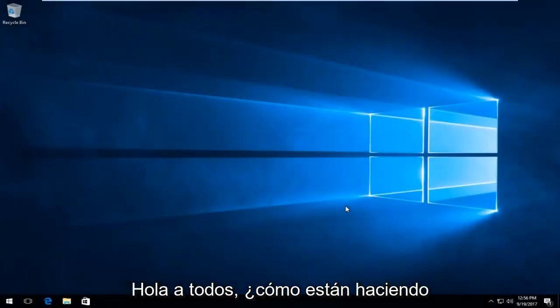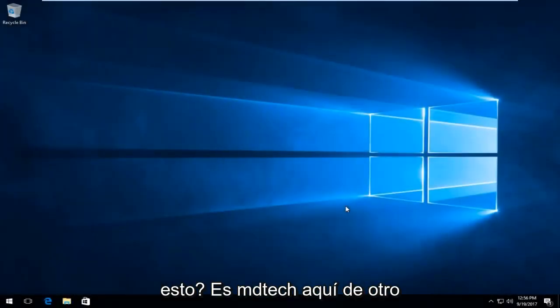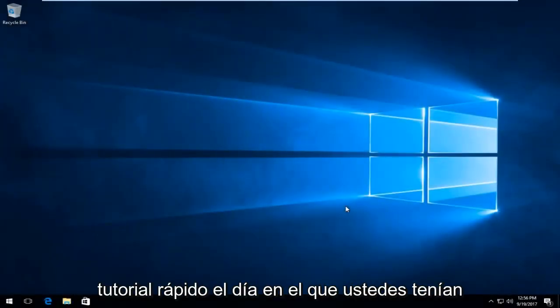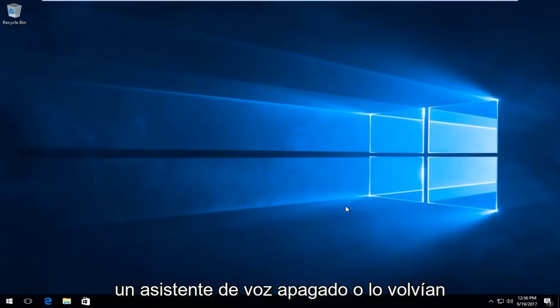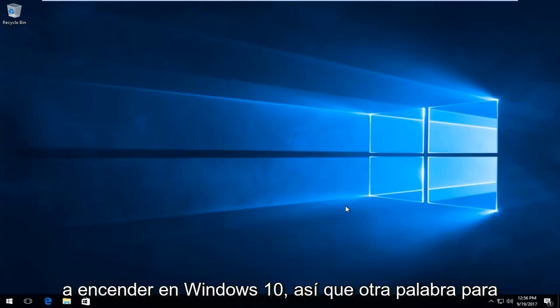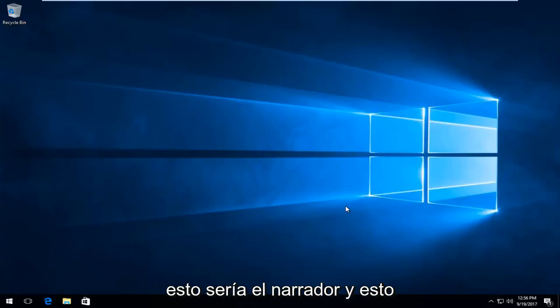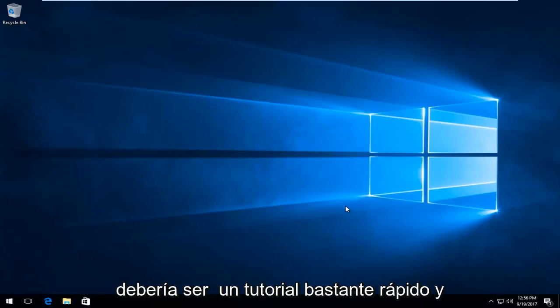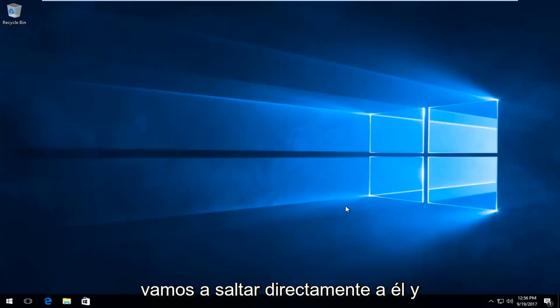Hello everyone, how are you doing? This is MD Tech here with another quick tutorial. Today I'm going to show you guys how to turn off voice assistant or turn it back on on Windows 10. Another word for this would be the narrator. This should be a pretty quick tutorial and we're going to jump right into it.